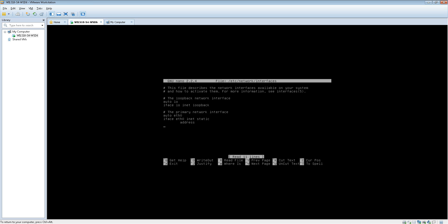If you go back down to the bottom where it says address, you type in the address you'd like to give it. So for me I'm going to be typing in 10.0.0.14.